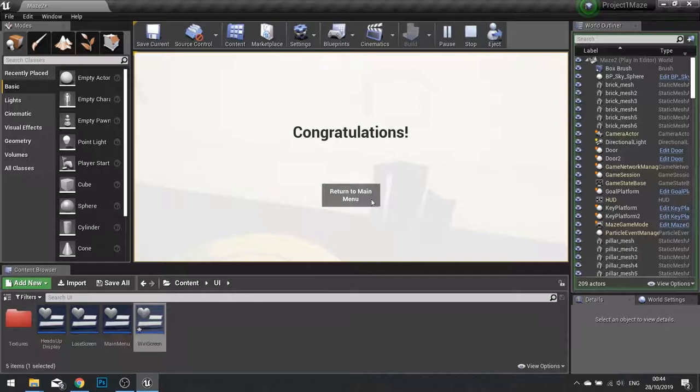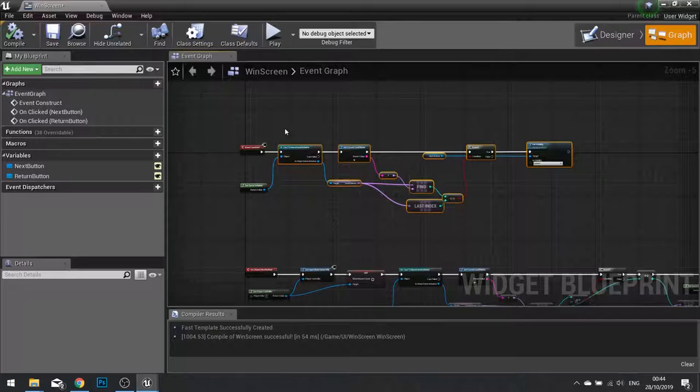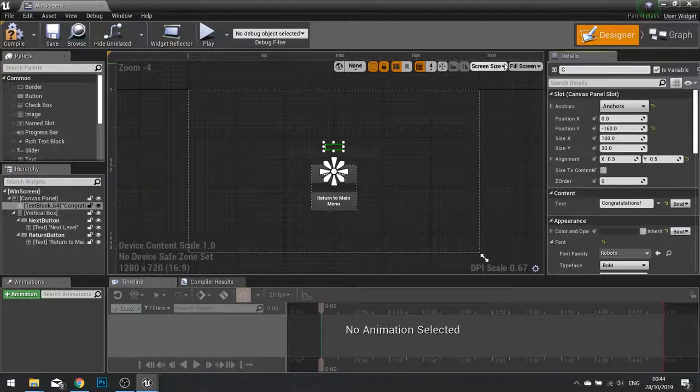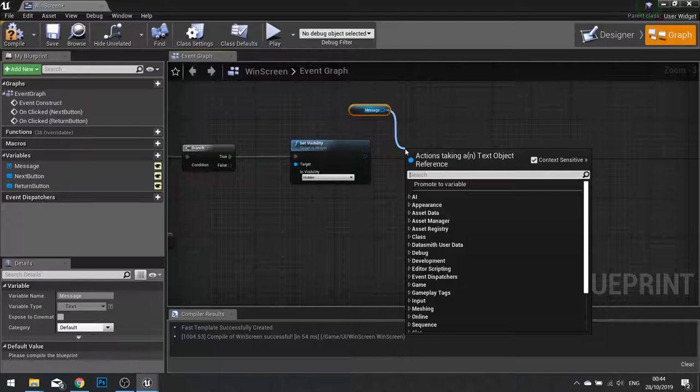And if you want with this code, you can then go further and add a different message and things like that. So for example, I can take the congratulations message here and make it a variable. Let's change the message here to message. Go to its graph, drag your message variable out and choose get. And from there, we go set text.